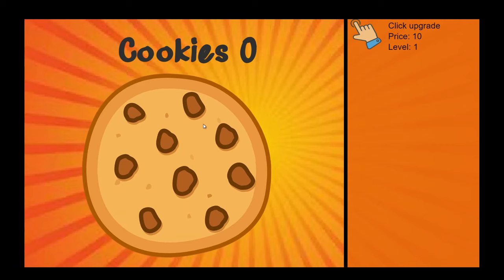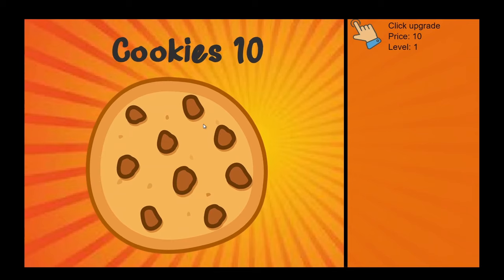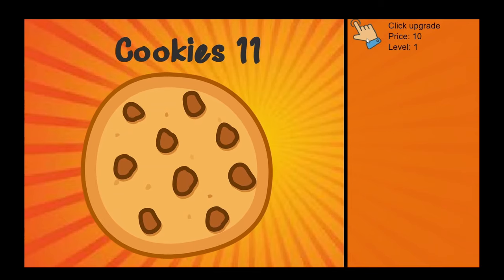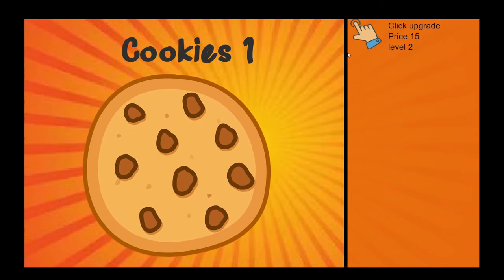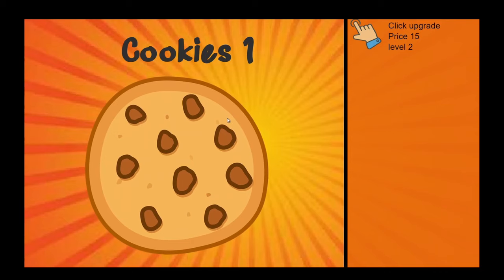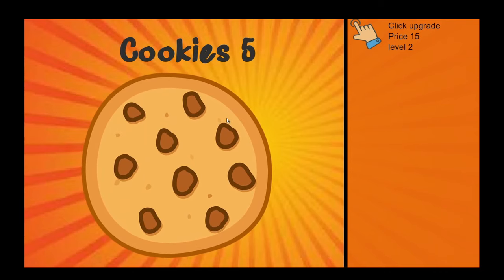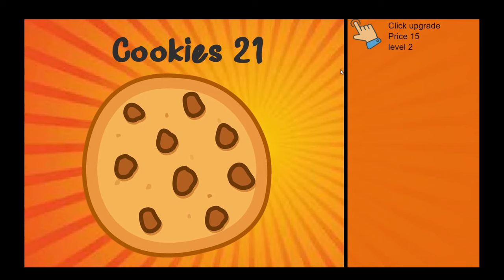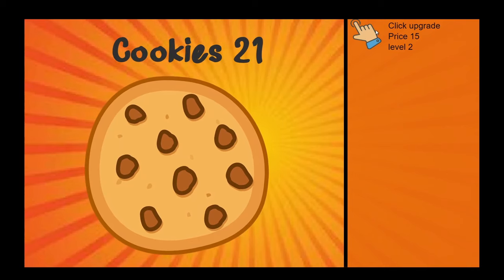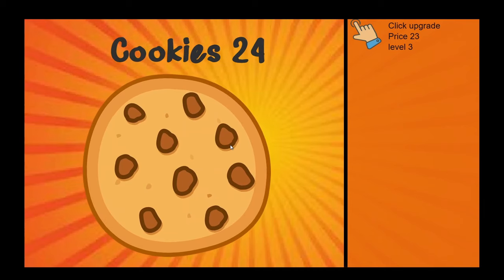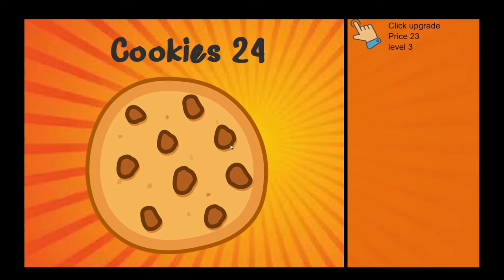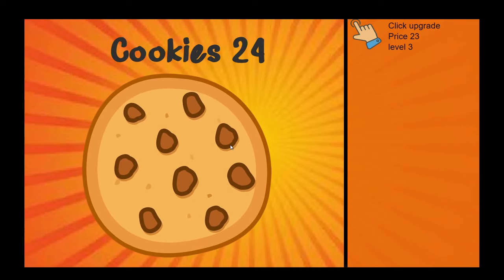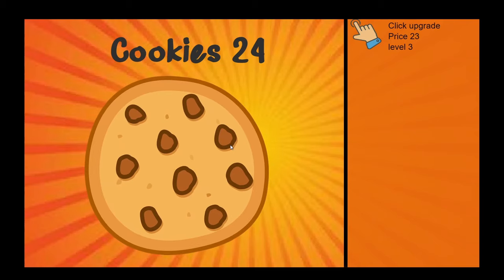Back in the game, get yourself to 10 cookies and click the shop — it's purchased, price goes up to 15, it's level 2, and now we're getting two cookies per click. If you try clicking it without enough cookies, nothing happens. Get to 15, click, and we're getting three cookies every single time. Really simple shop item — let's move on to the second one.